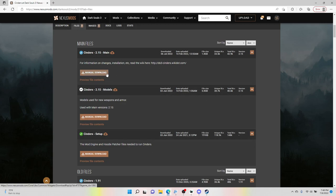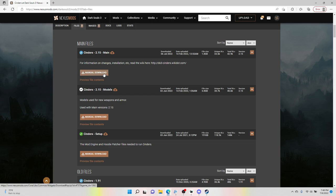So I've already downloaded them so I'm not going to do it again. You simply click the download and then it's going to have a fast or slow. The fast is for people who pay for a Nexus mods account. The slow isn't much different and it's free, so I would recommend that.